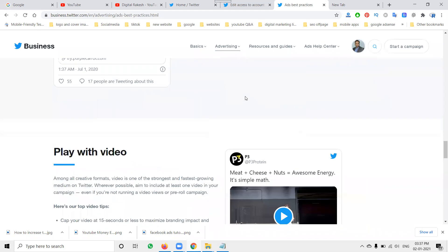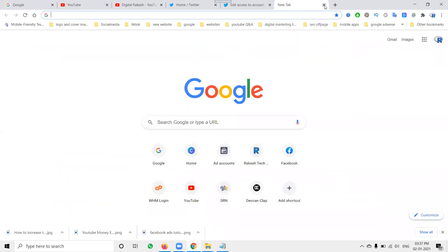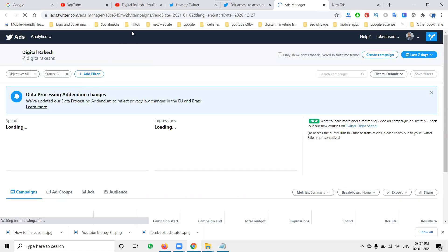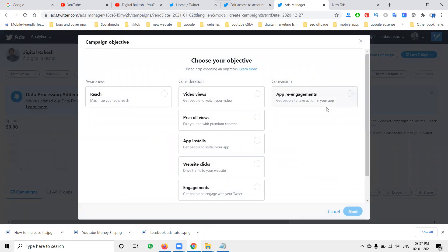When you go to Start Campaign, it will ask for a payment method. Go to the option called 'View Ads Manager.' Once the Ads Manager is open, save it and bookmark it in your browser. In the Ads Manager, select 'Start Campaign.' First, there are three campaign types.